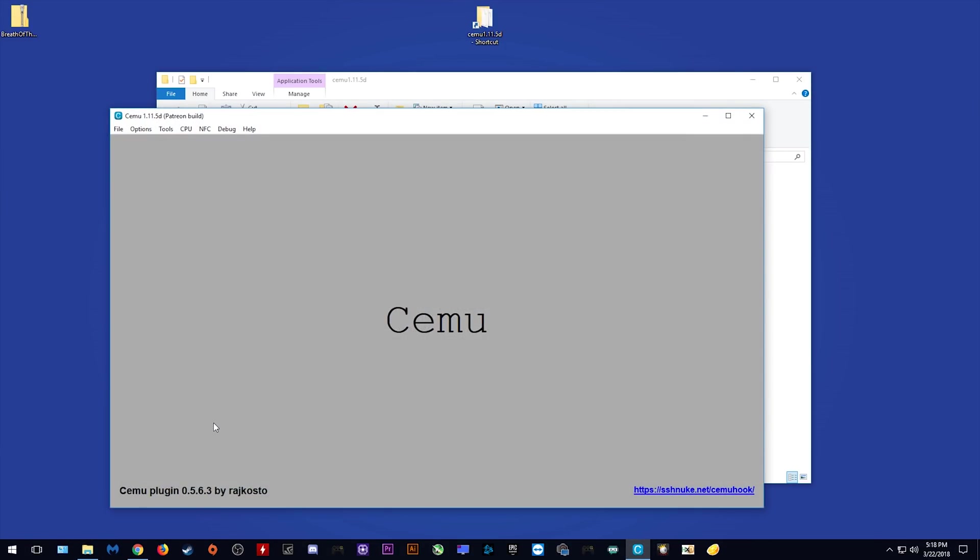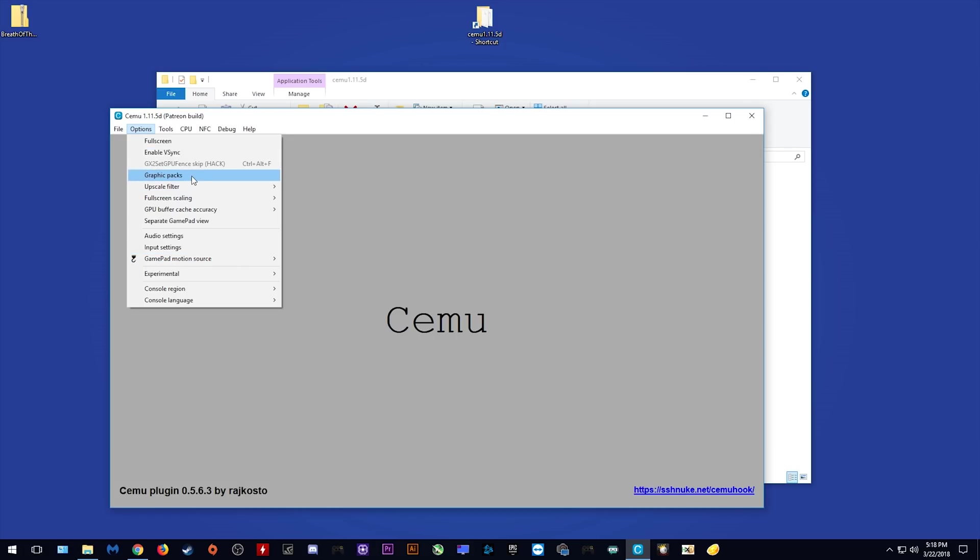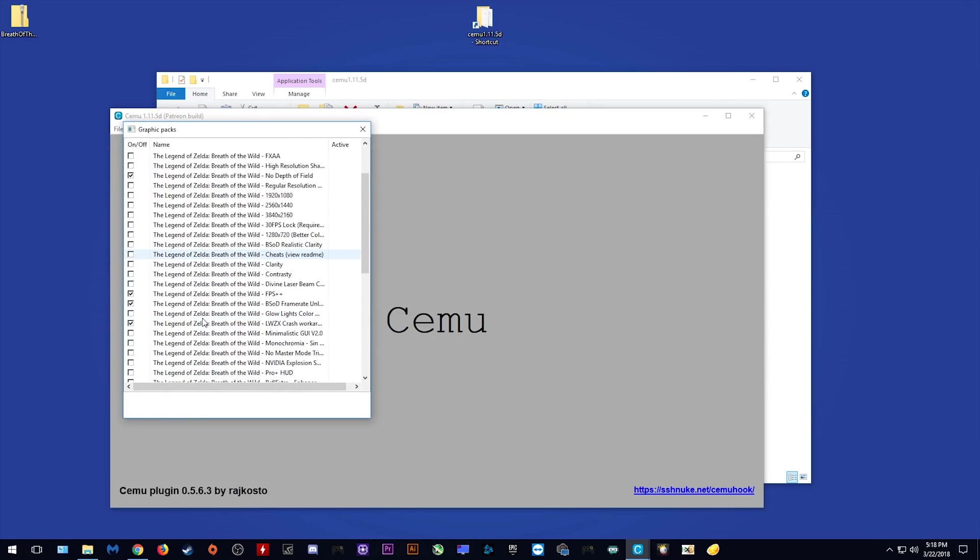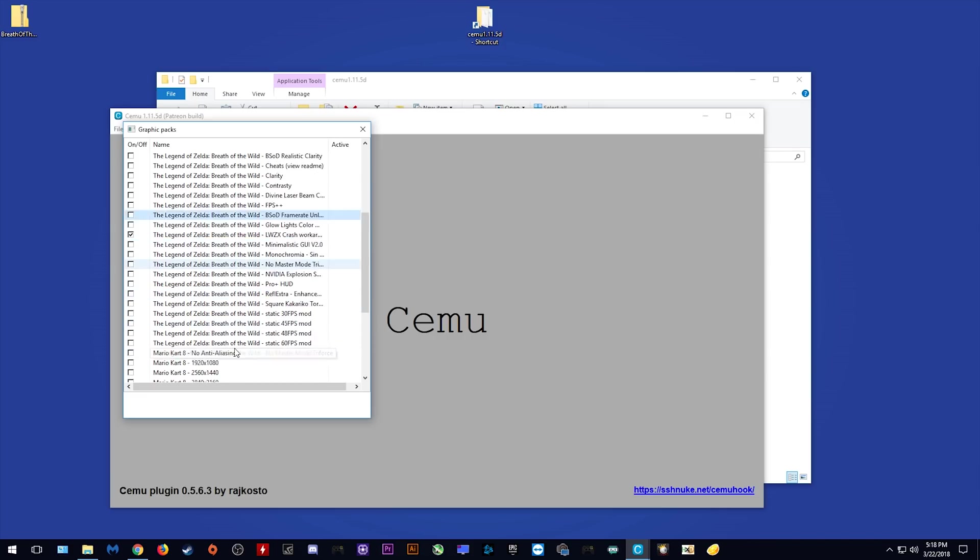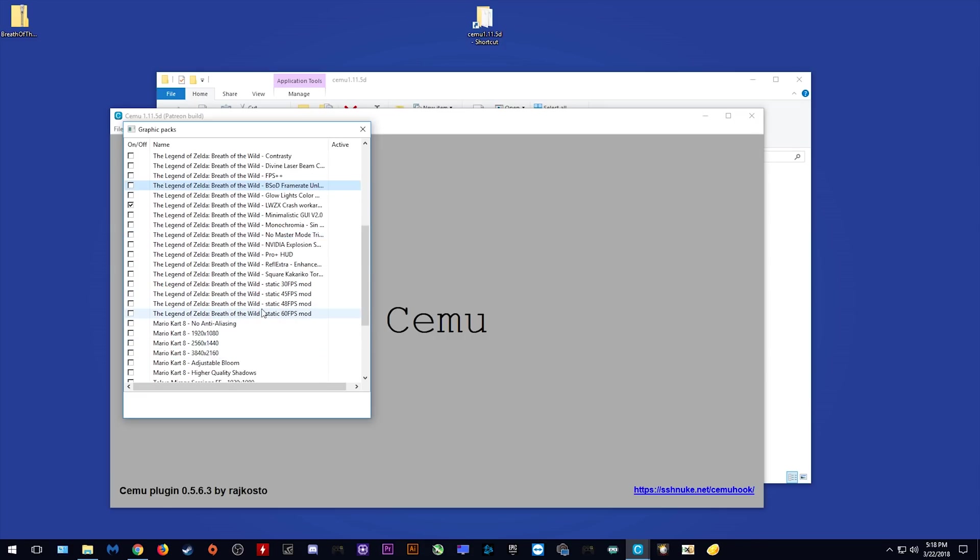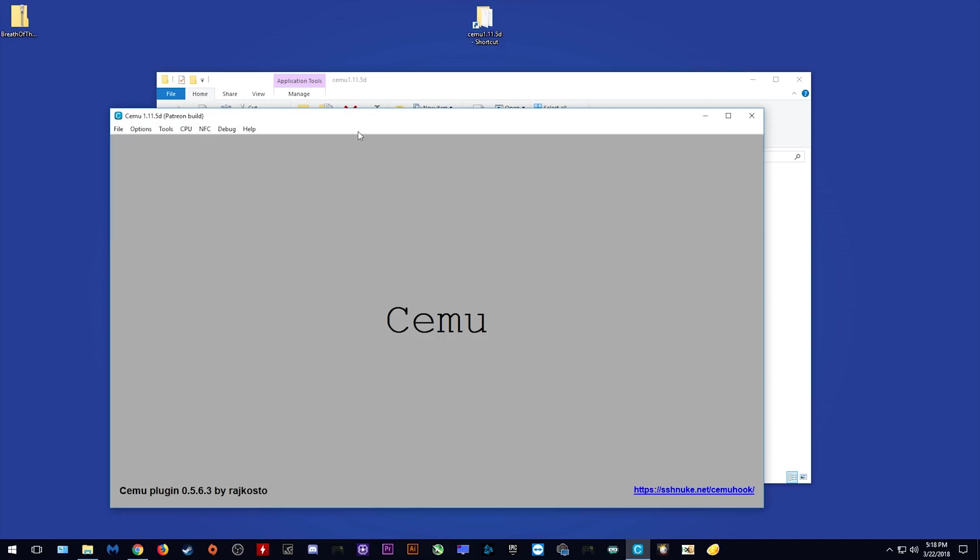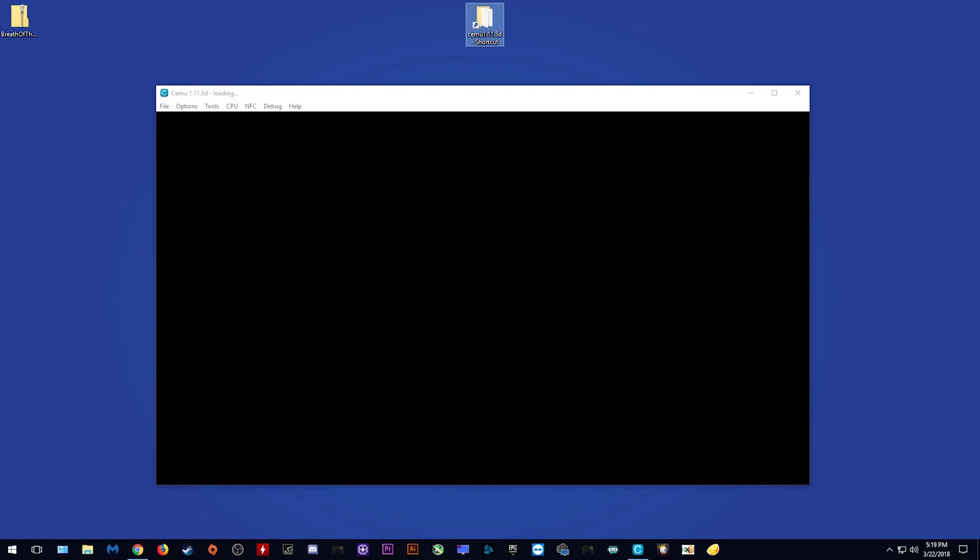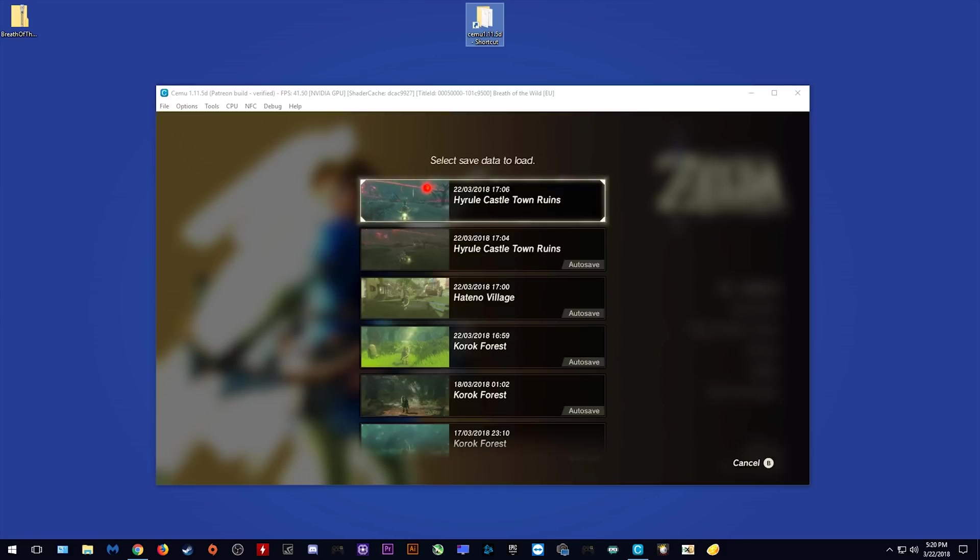Once you have Cemu launch, you want to come to Options, Graphics Packs and now you want to turn off FPS++ and the BSOD Framerate Unlimiter. Once you have both of these turned off, let's scroll down even further and turn on this static 48 FPS mod we have just downloaded. Once you have it activated, you can close this window and we can now reload our game. I'm just going to speed this footage up so you don't have to wait through all of my loading screens.